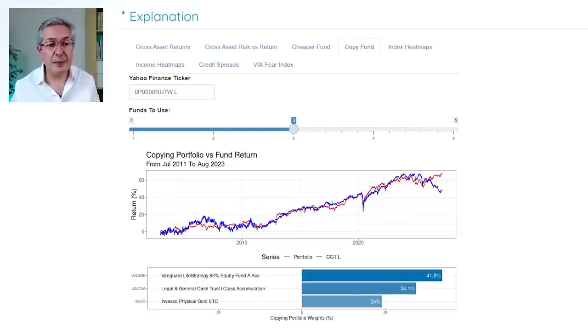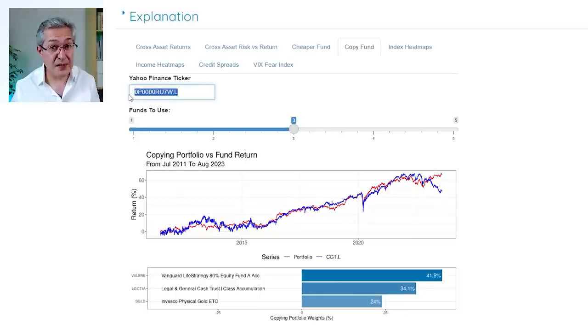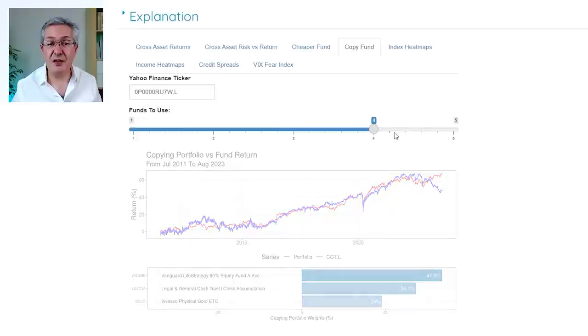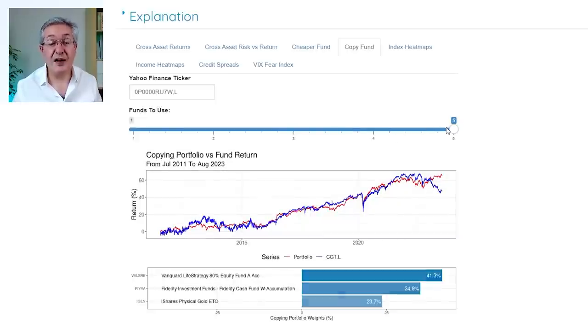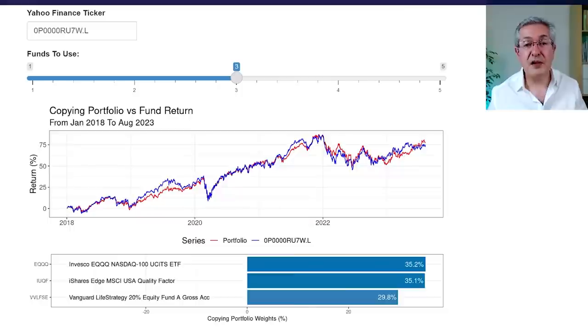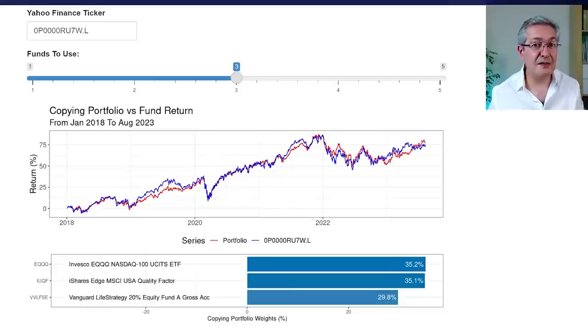The question we'll try to answer now is: can we take multiple cheap funds to try to track Fundsmith as closely as possible? For PensionCraft members this is exactly what I tried to do by creating a simple online tool. You type in the Yahoo Finance ticker of a fund — in this case the ticker for Fundsmith Equity Class T — then choose how many cheap funds you want to use for the replication, up to five. Trying it with three funds over the period between 2018 and 2023, this combination of three cheap funds does a fairly good job of mimicking Fundsmith Equity returns.